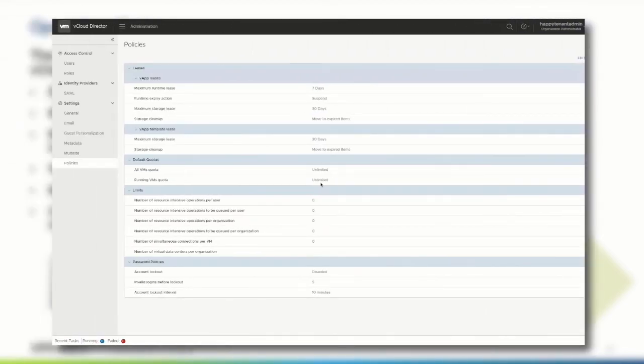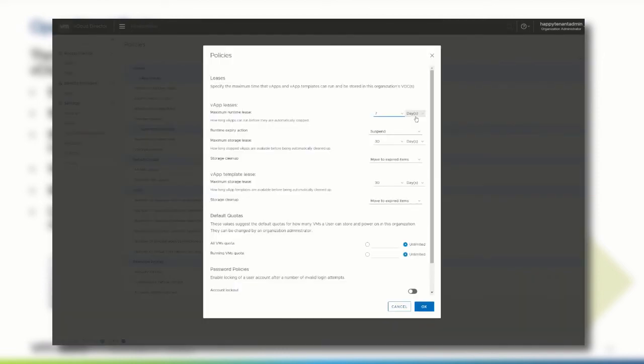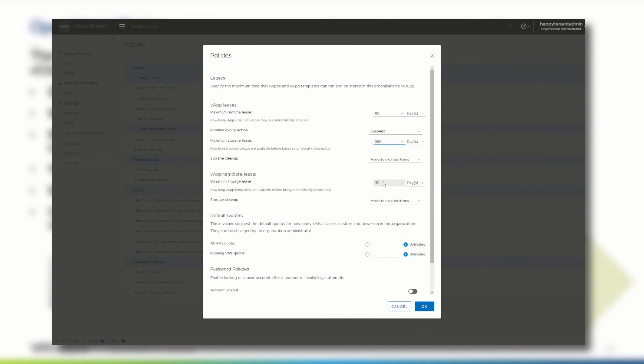Last but not least, let's talk about policies. Creating an organization involves having to specify leases. Leases provide a level of control over an organization's storage and compute resources, by specifying the maximum amount of time that vApps can be running, and that vApps and vApp templates can be stored.